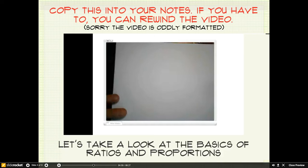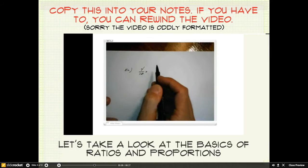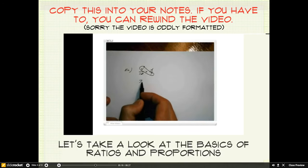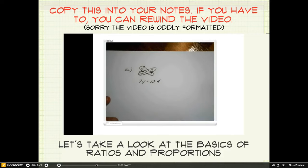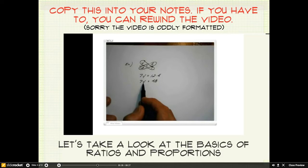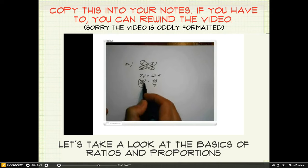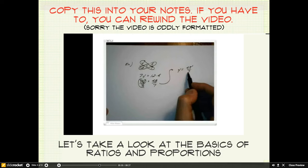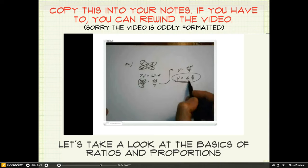Let's take a look at another example: y over 12 is equal to 4 over 7. We'll multiply the extremes. y times 7 is 7y, equals 12 times 4. That gives me 7y is equal to 48. This is 7 times y, so the opposite operation is to divide by 7. The 7s cancel, leaving me with y equals 48 over 7. 7 will go into 48 six times with a remainder of 6. So y is equal to 6 and 6 sevenths.